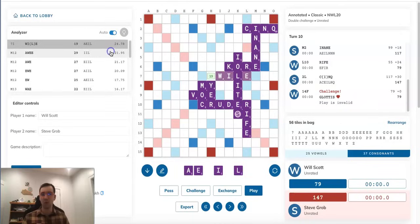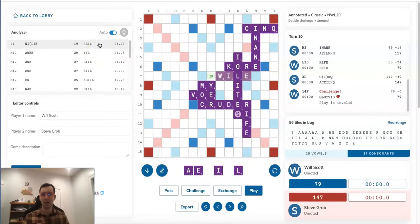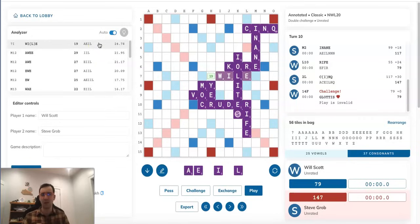He can score more points with something like AWE over here. It actually scores 10 more points, but it keeps two I's, which is really bad. So this leave, at least, it is a little bit vowel-heavy, but it's nice and balanced as far as the vowels go. A-E-I together aren't too bad. So it's a perfectly reasonable-looking play.